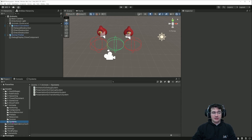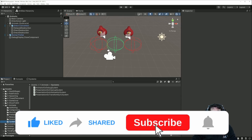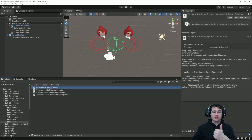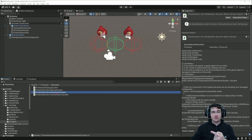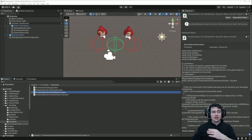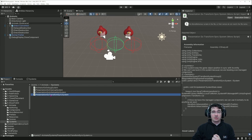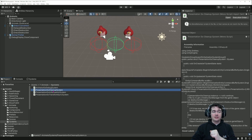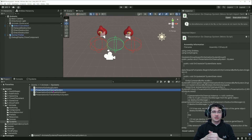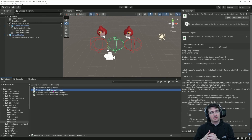Now we get to the meat of the video with the different systems. I have four systems: one will log the animation currently playing; one will instantiate or create the presentation game object at runtime and link it to the entity; another will keep the entity position synchronized with the game object position; and the last one is the game object cleanup that uses ICleanupComponentData to perform destruction of the game object when the entity is destroyed.